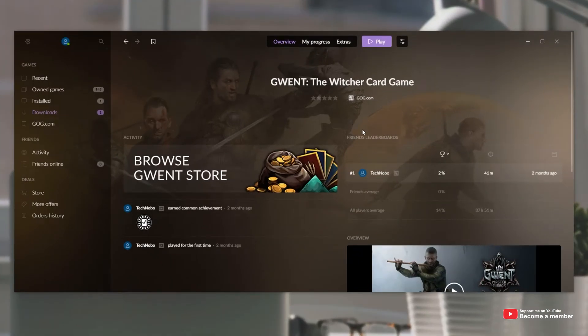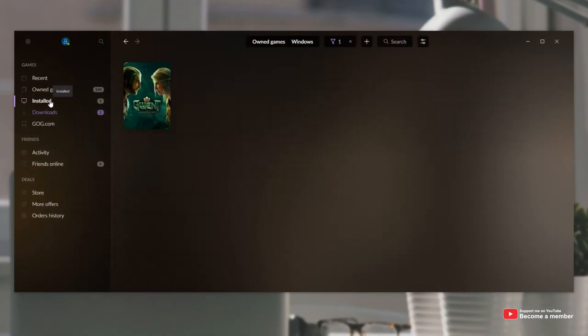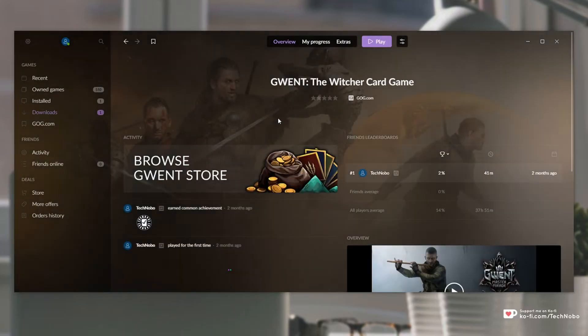First of all, open up GOG Galaxy and locate the game that you'd like to edit. I'll head across to installed and I'll choose Gwent.